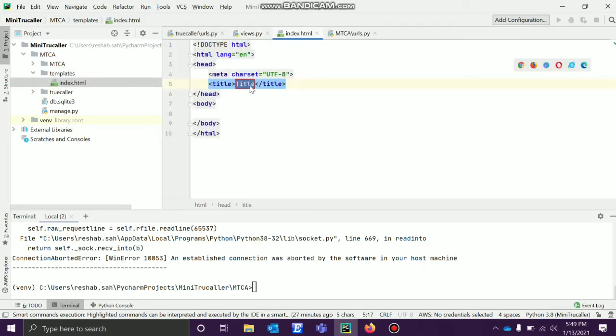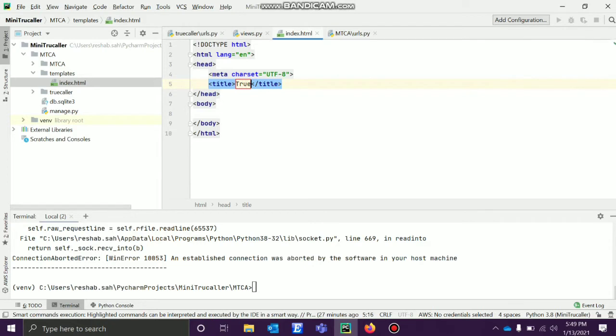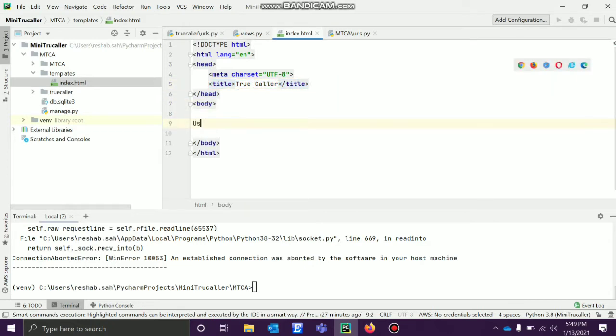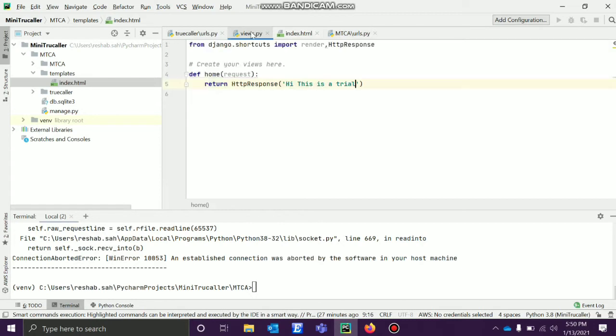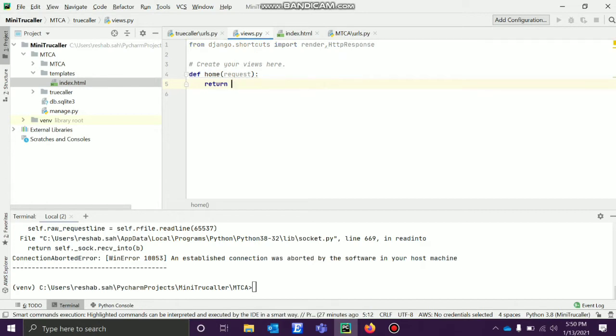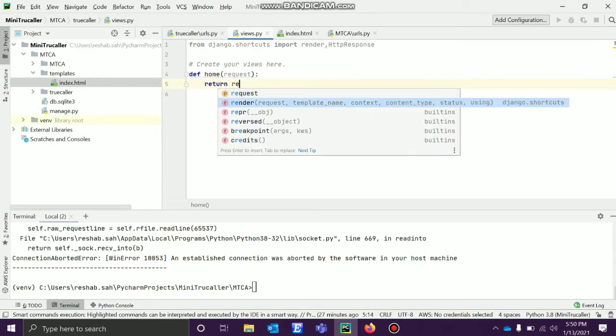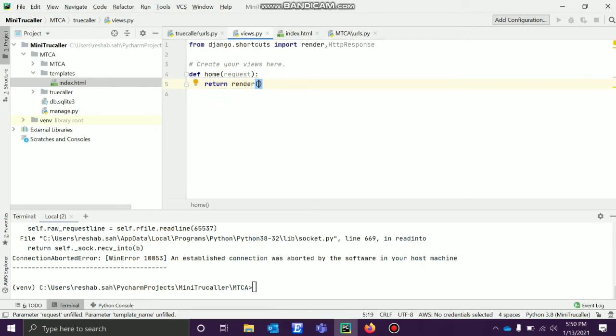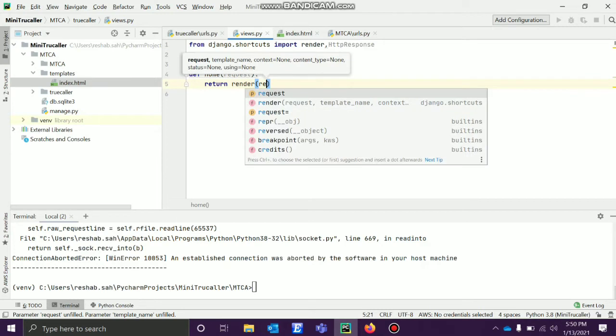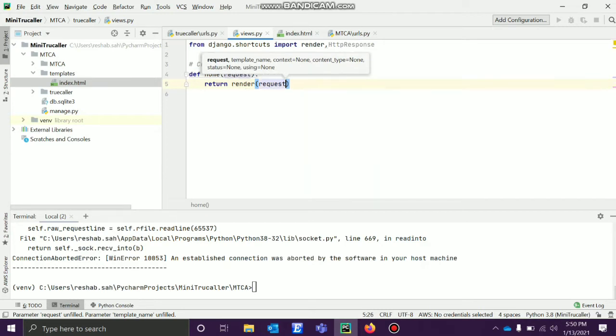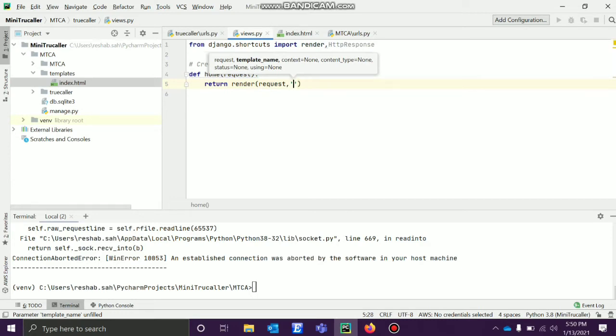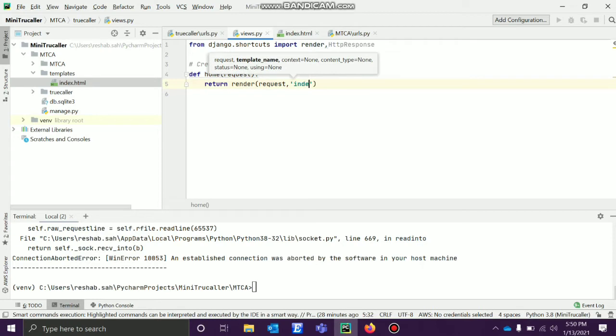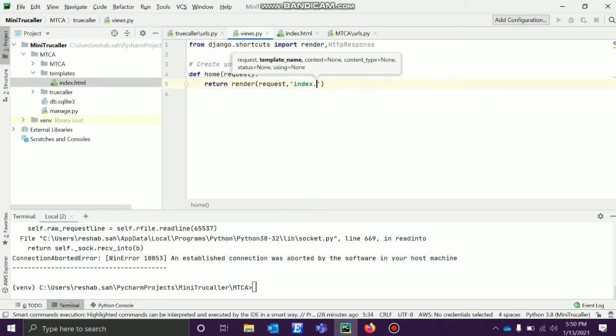I'll name this as true color, this will come automatically. In the body I'll say 'using templates'. In the views, earlier we were passing HTTP response. What we'll do is remove this and say return render. Render's first parameter is the request, then the template name which is index.html.